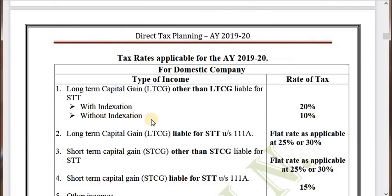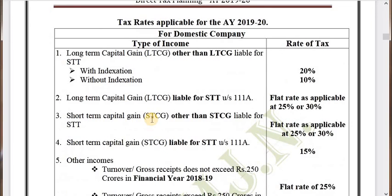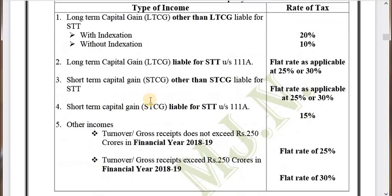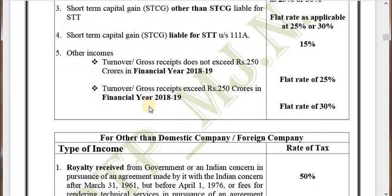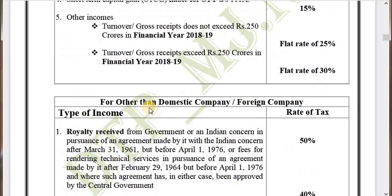Then we have a few tax rates applicable for the assessment year 2019-20 for domestic companies — all those things we are going to see in the upcoming videos. For more videos, do subscribe to our CADD Nest YouTube channel and press the bell icon for notifications. Thank you.